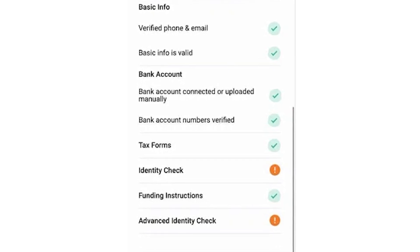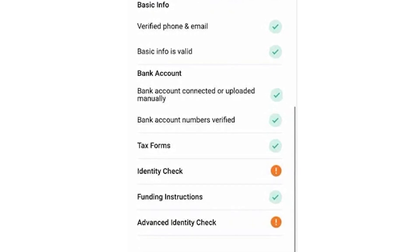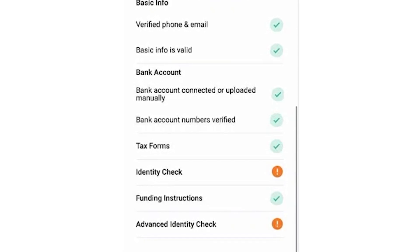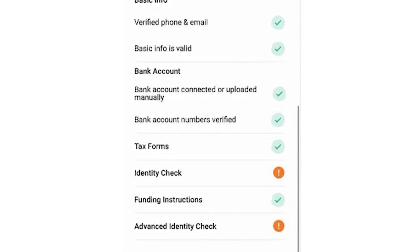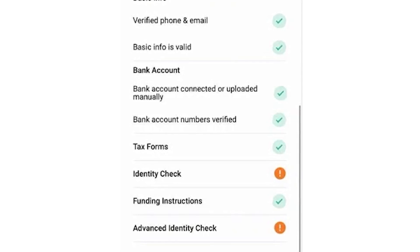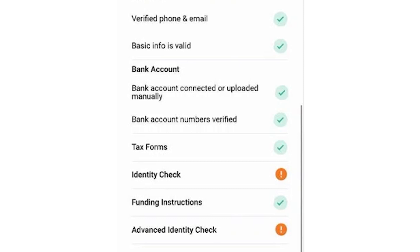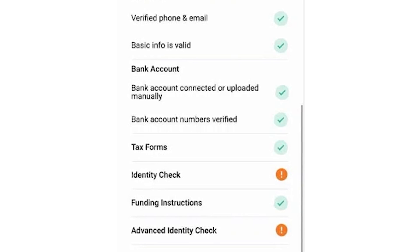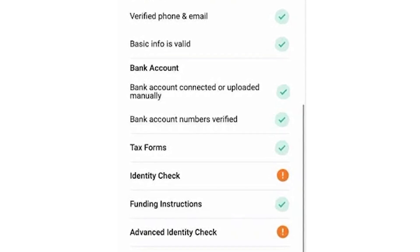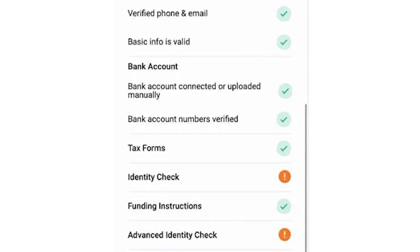If you have troubles with Womply — for example with the identity check — please write about it in the comment section. I hope that I've helped you in some way and that everything is going to be fine, that you'll complete the identity check in just a few minutes after watching my video, and that very soon the funds will hit your bank account. I wish you a great day, good luck, and goodbye to you all.